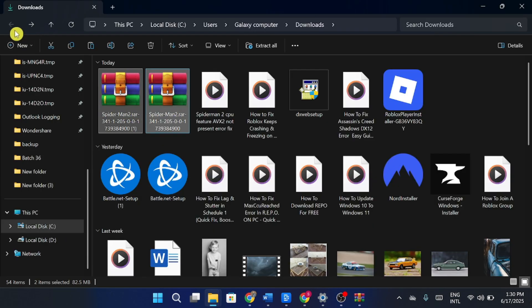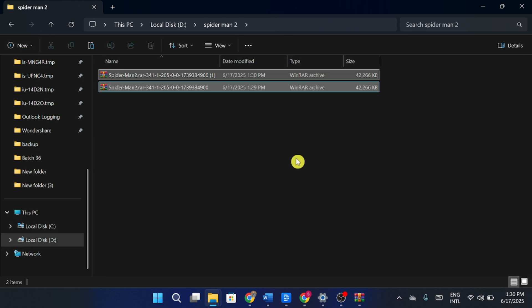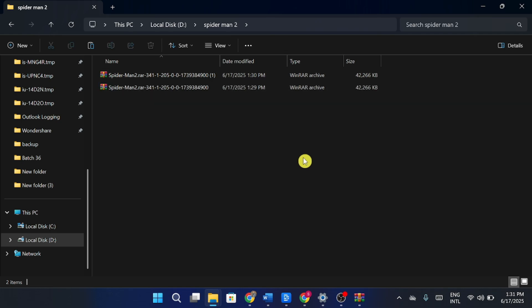Next, go to your Spider-Man 2 installation folder. Right-click inside the folder and paste the copied files.